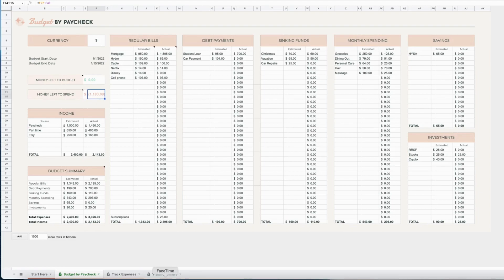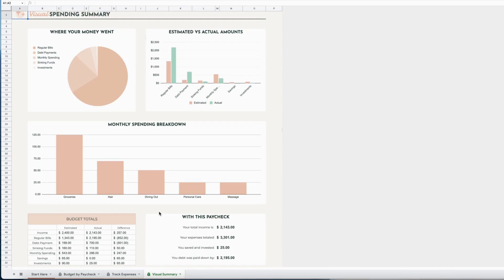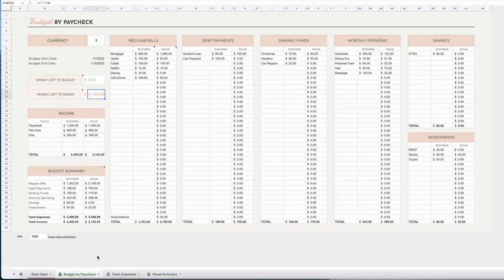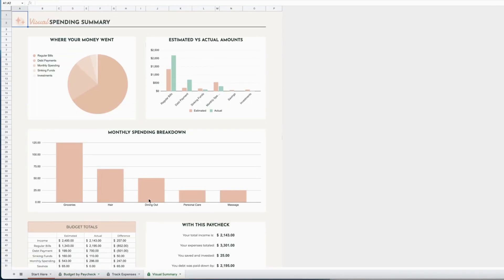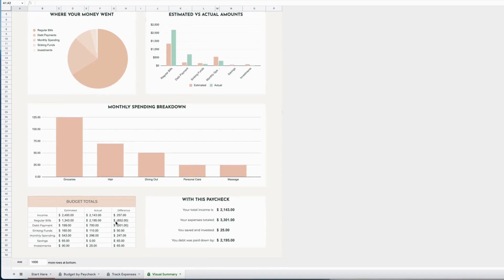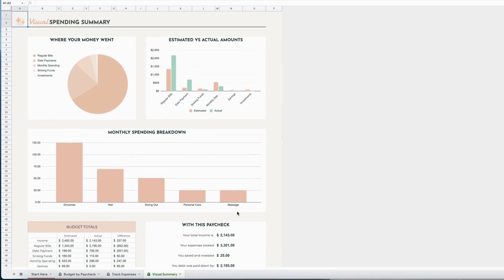The last thing that the spreadsheet comes with is a visual summary tab, which is great if you find looking at this kind of data overwhelming or it doesn't really tell you what you need at a quick glance. The visual spending summary is great for that. It's got several graphs, a summary of your totals showing the estimated and actual, and then a couple of statements which summarize some basic things.